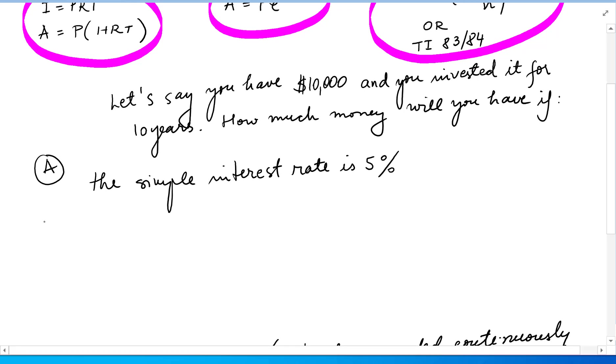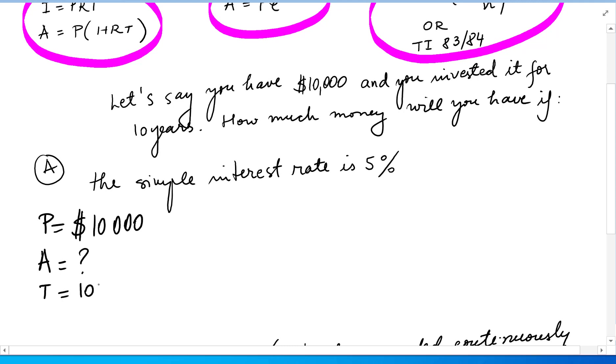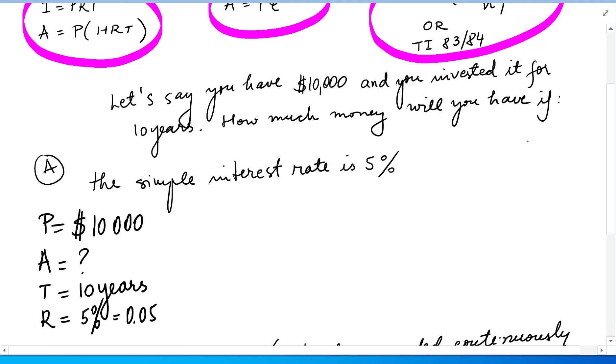The principal is $10,000. The future value is what we want to find. The time is 10 years, and the interest rate is 5%, which we'll transform into a decimal 0.05. We want to find how much money you will have.